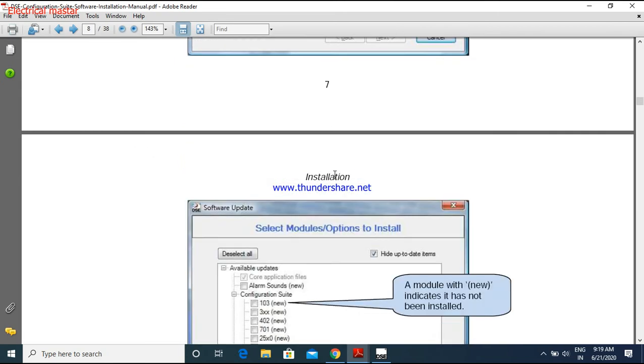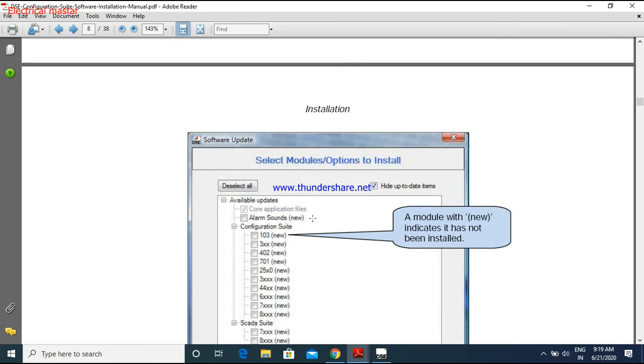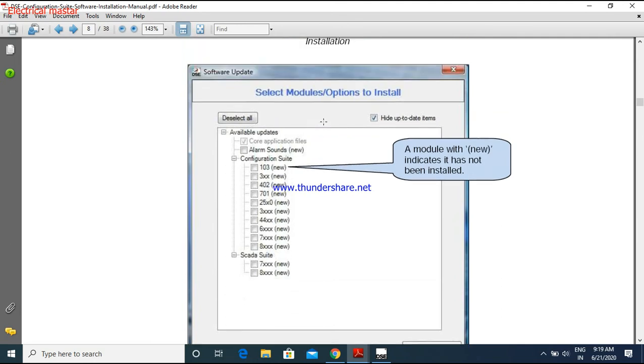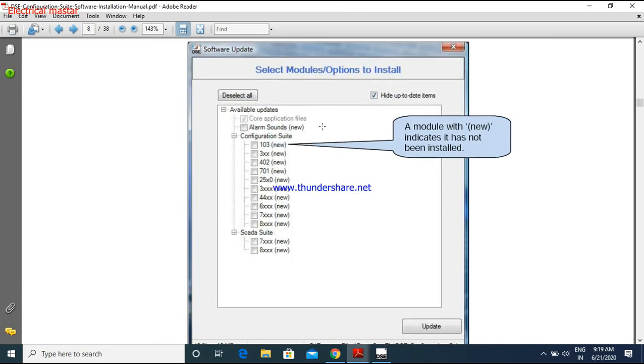After that, it is asking for the update. I told you, when you have the internet access, it will ask for the update. Suppose you are having only the software for 701 model, and even though it is asking, you want only 701 or you want to install entire configuration suite like 103, 302 model, 40 up to 8, it will ask the model number.